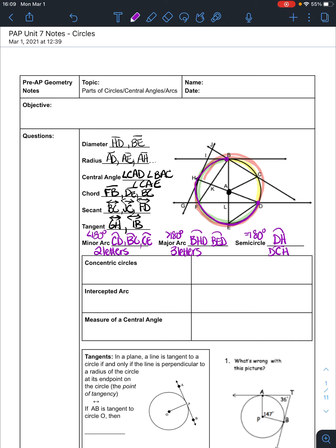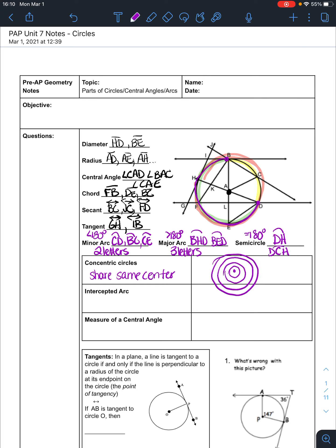Concentric circles — "con" means together, "centric" means center — so they are circles that share the same center point. Think bullseye; it would look kind of like that. That's important because it's going to help us understand intercepted arcs and measures of central angles.